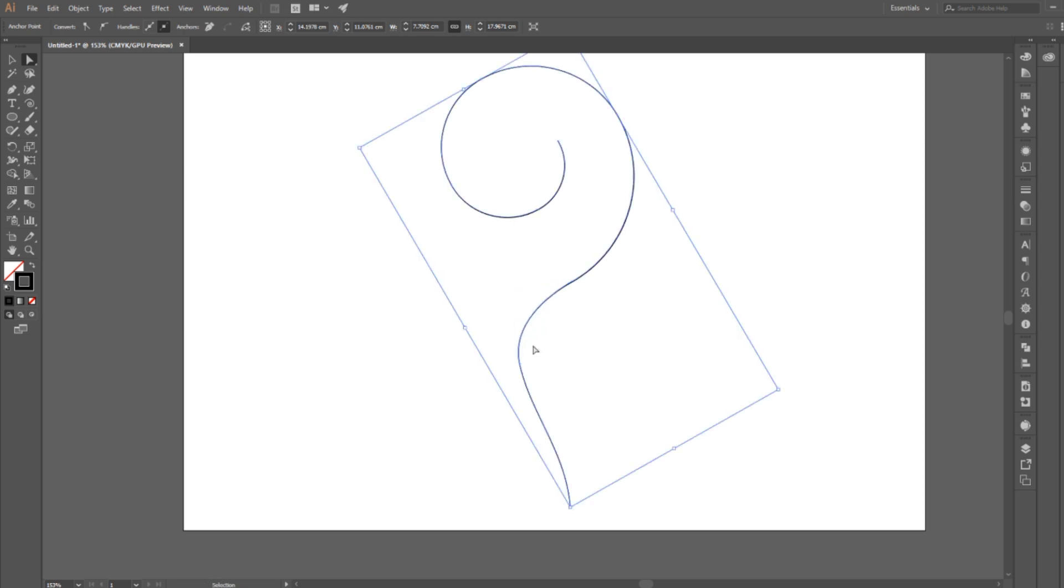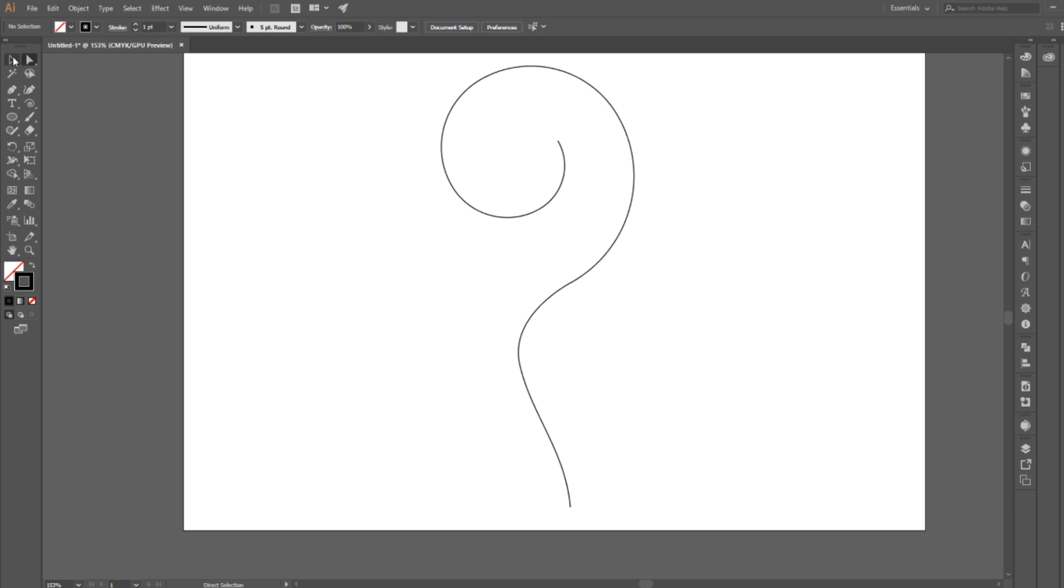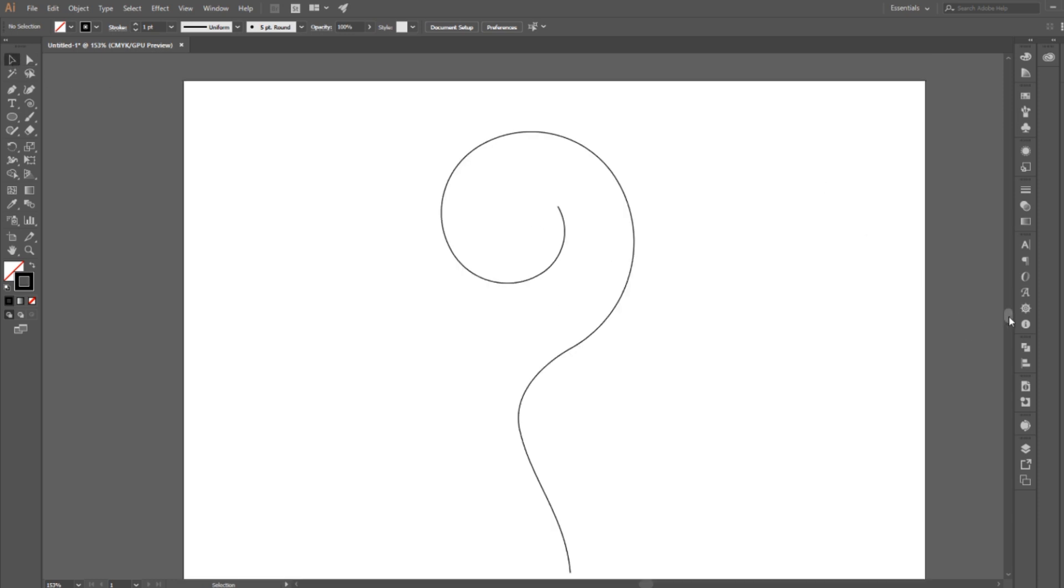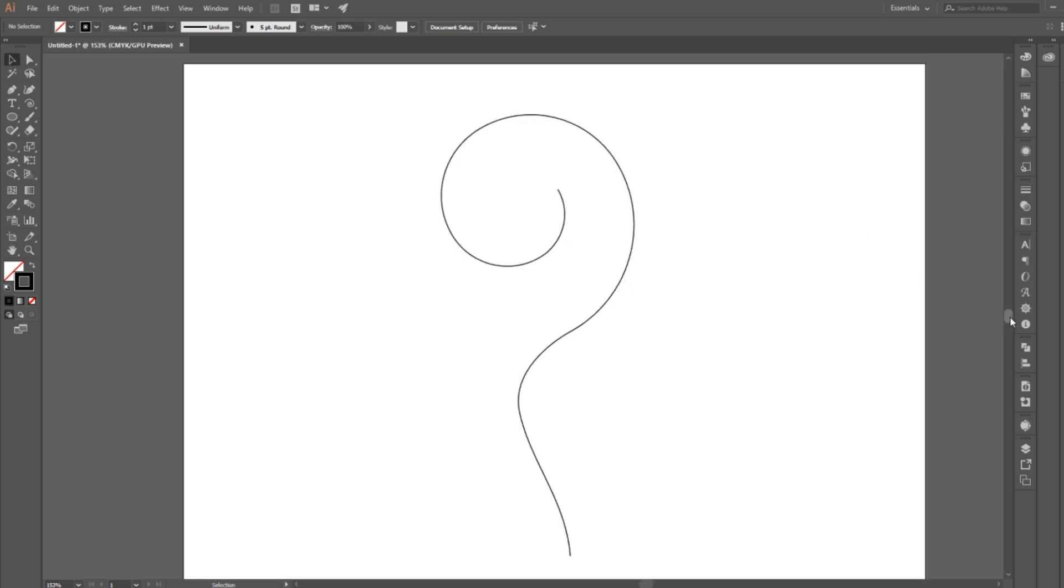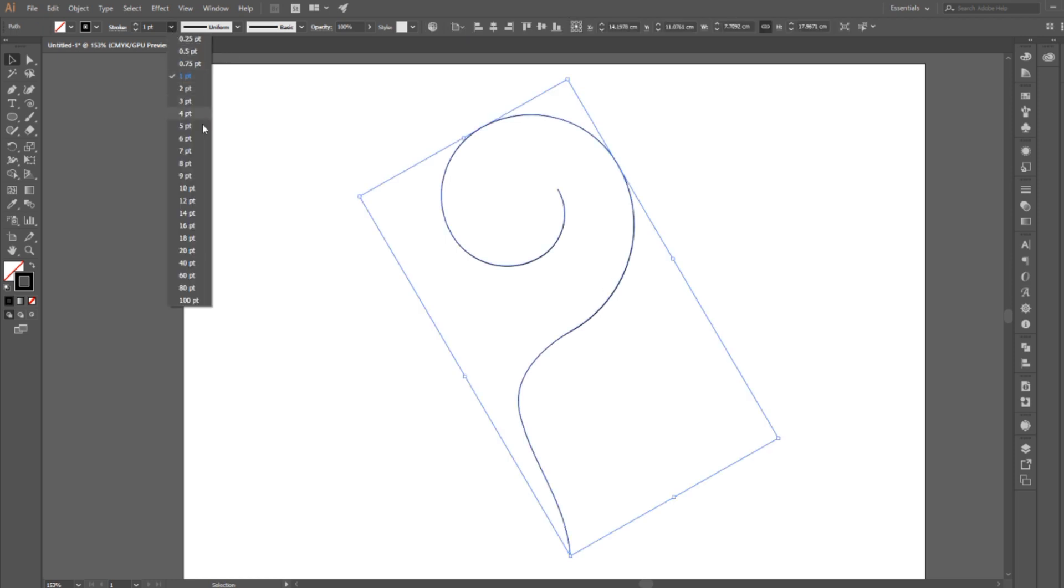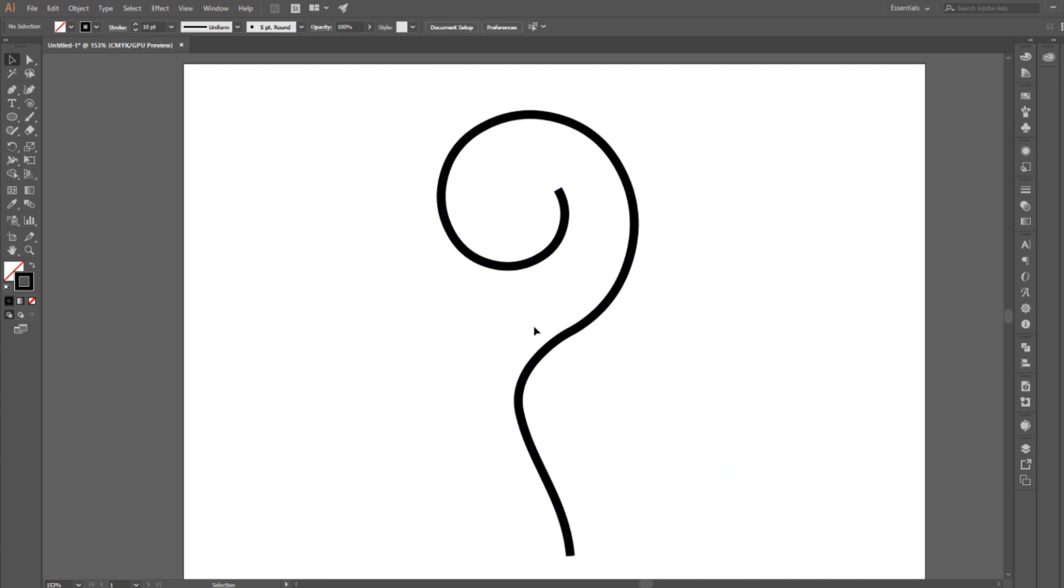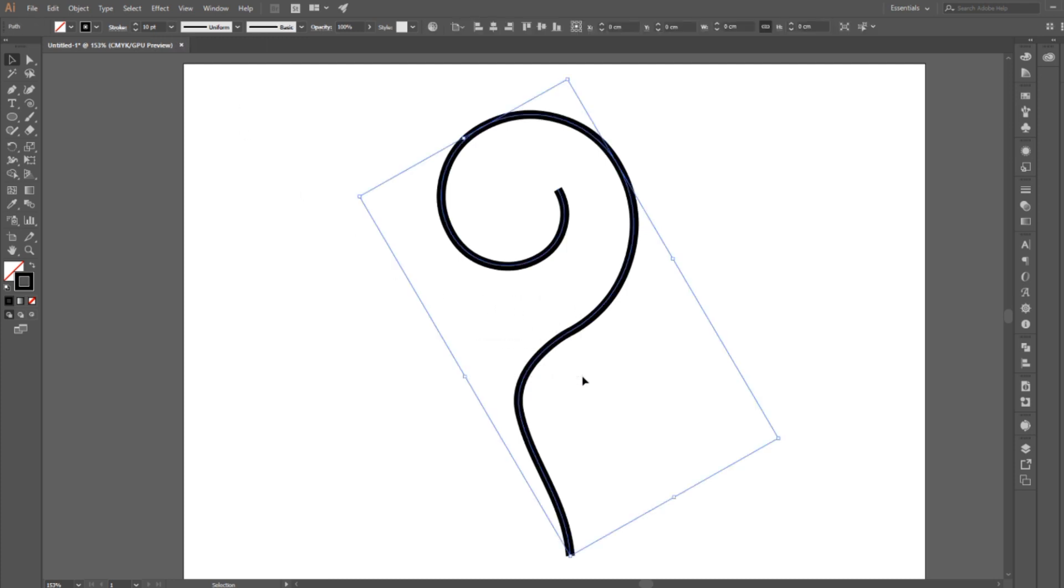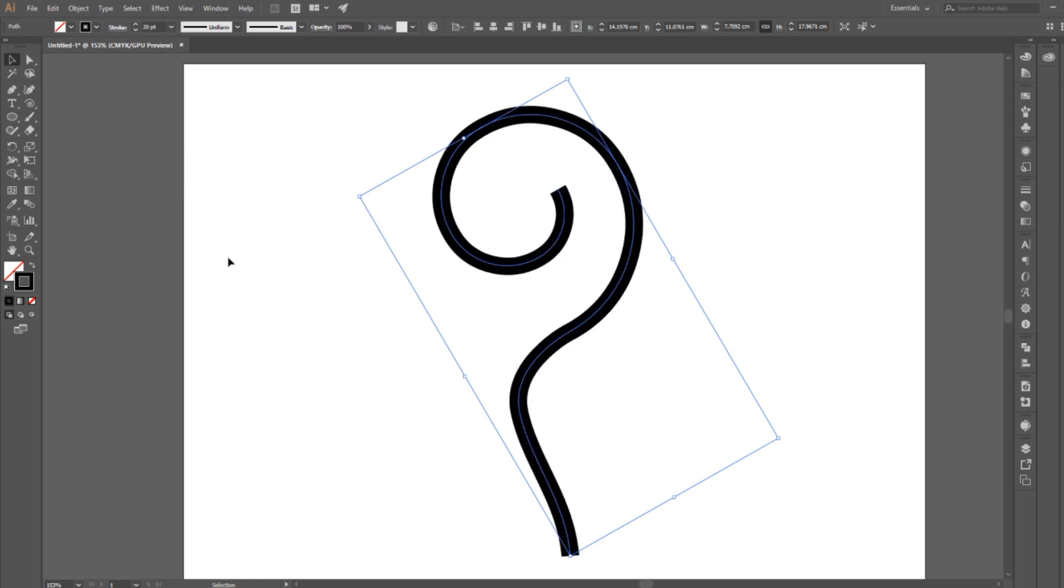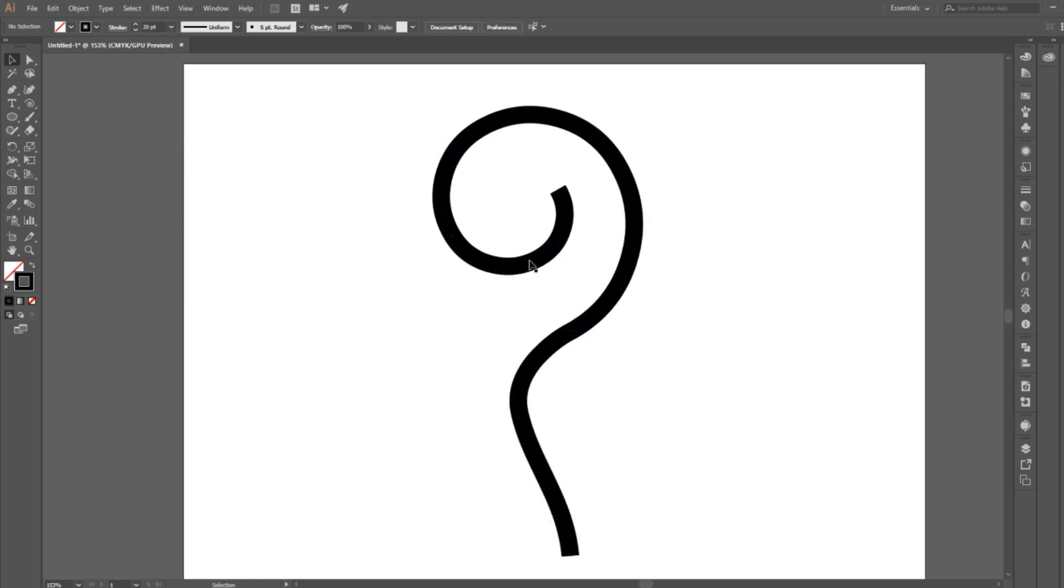Now that you've created your unique spiral design, you can decide to modify the width of the stroke. So select the path, go to the stroke width, and here you can select the points you want the width to have. For this example I'm going to use 20 points, so I'm going to select the spiral, go to stroke, and select 20 points.